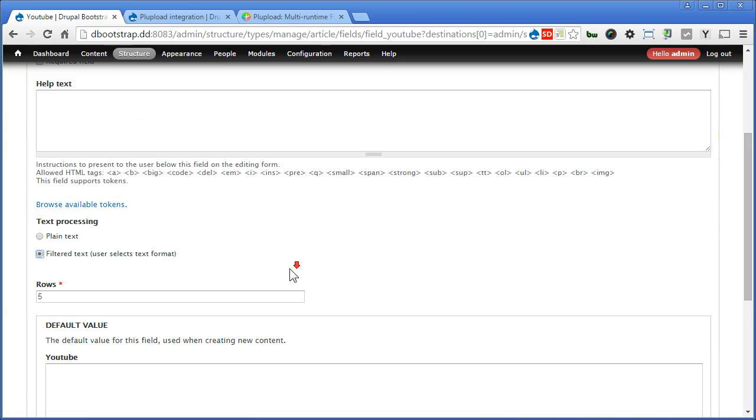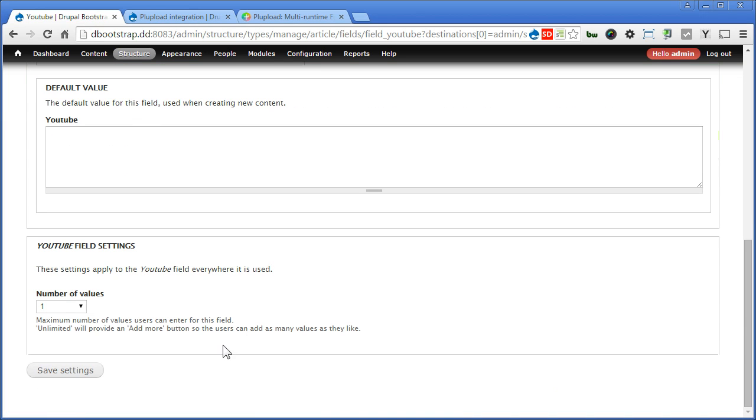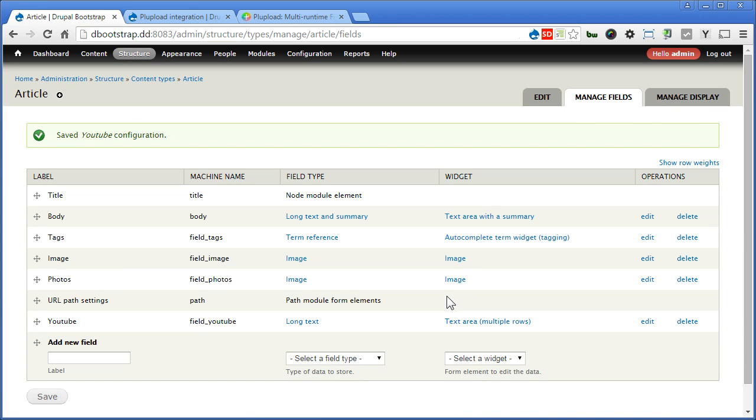Scroll down, let's save the settings. Okay, let's proceed to the next.